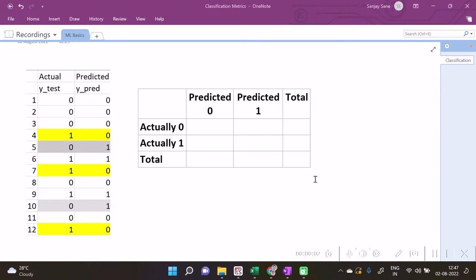So now let's consider a case in which we are having a test set of some 12 observations with zeros as some negative class and one as some positive class.